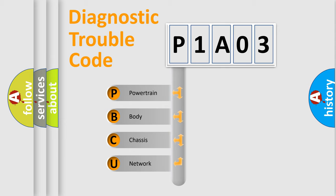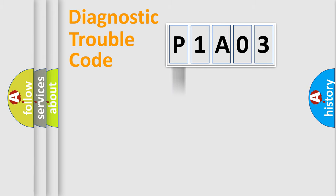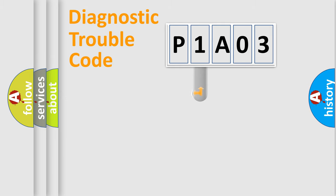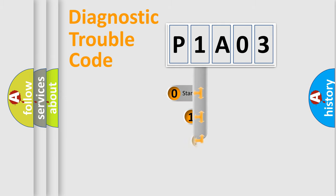We divide the electric system of an automobile into four basic units: powertrain, body, chassis, and network. This distribution is defined in the first character of the code.